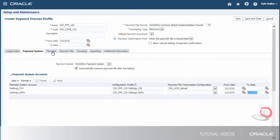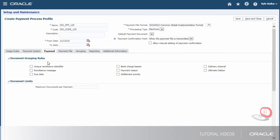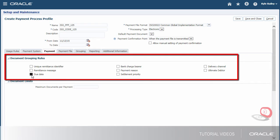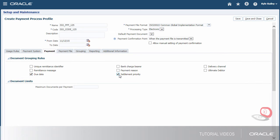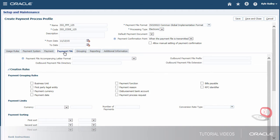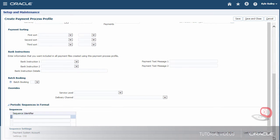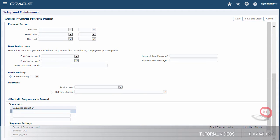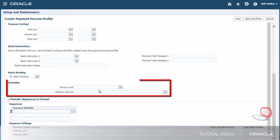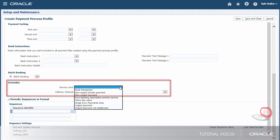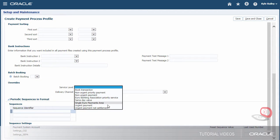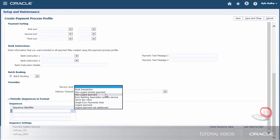On the Payment tab, we can specify attributes for grouping invoices in the same payment if they share the same attribute. On the Payment File tab, we can specify rules for grouping payments into payment files. For now, we'll specify the level of payment service we expect from the payment system and the delivery channel.